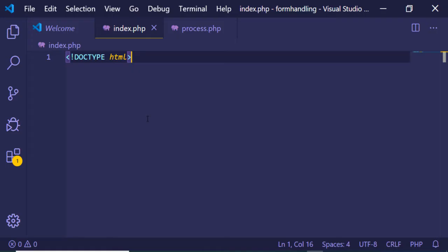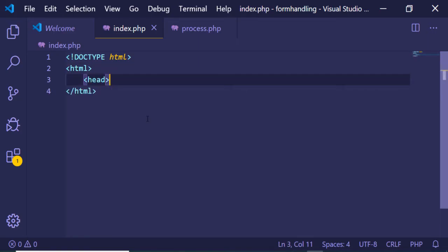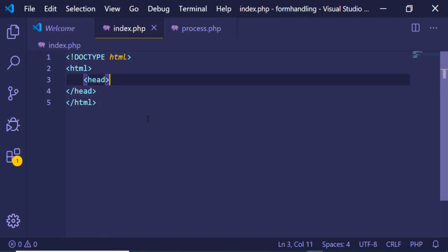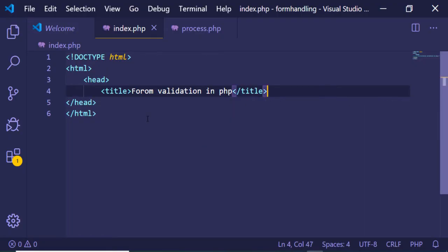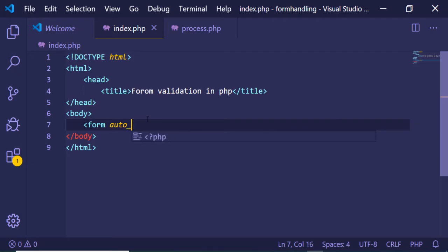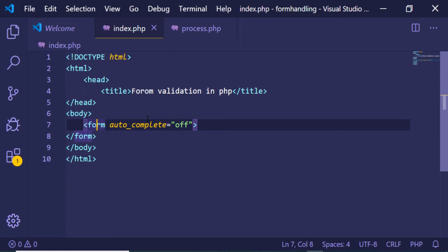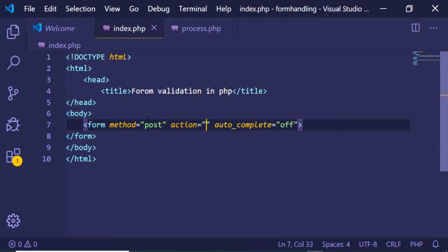Starting with the doctype HTML declaration, inside the HTML tag we will have the head tag with a title of 'Form Validation in PHP'. Inside the body we will have the form tag with autocomplete set to off, a method of post, and the action set to the same page.